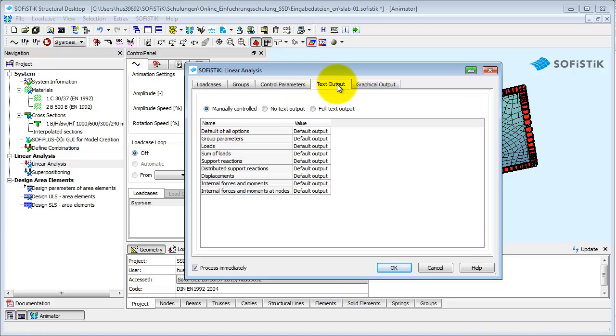Almost every task has a tab for Text Output and one for Graphical Output. We will give you some explanation here, which holds for all other tasks too.